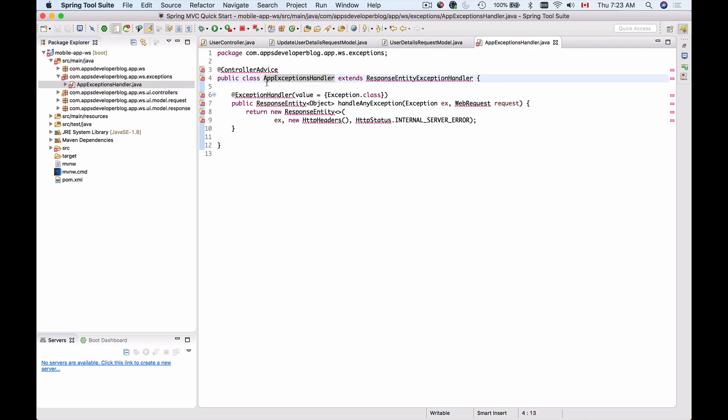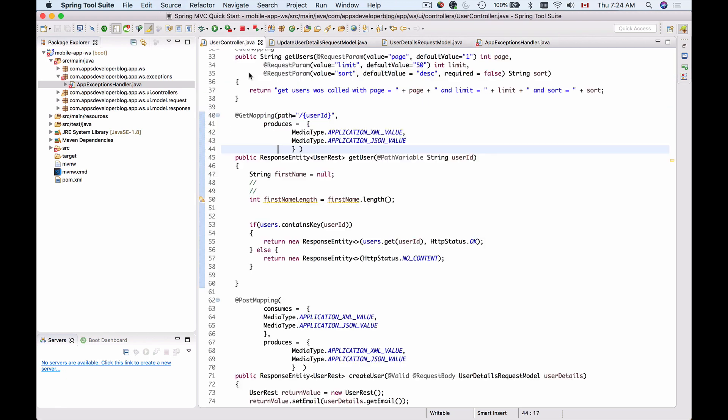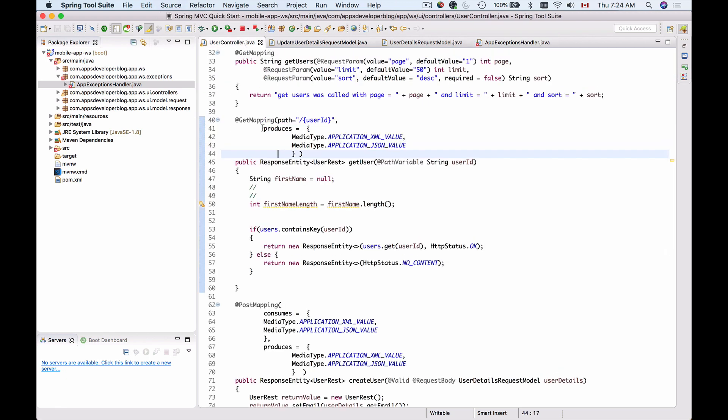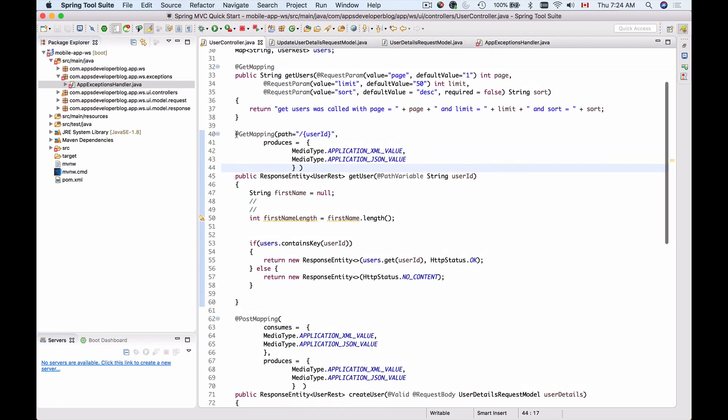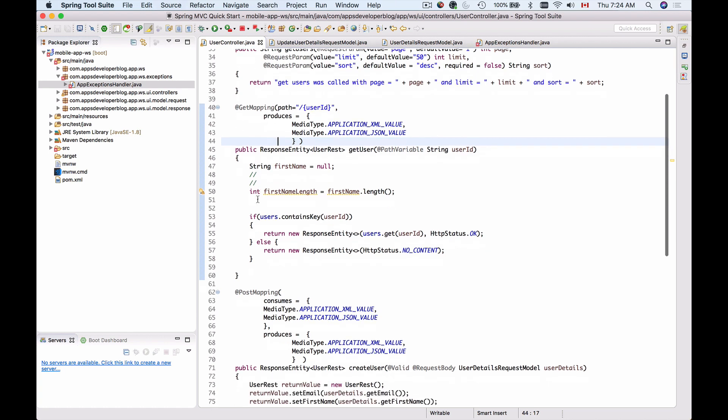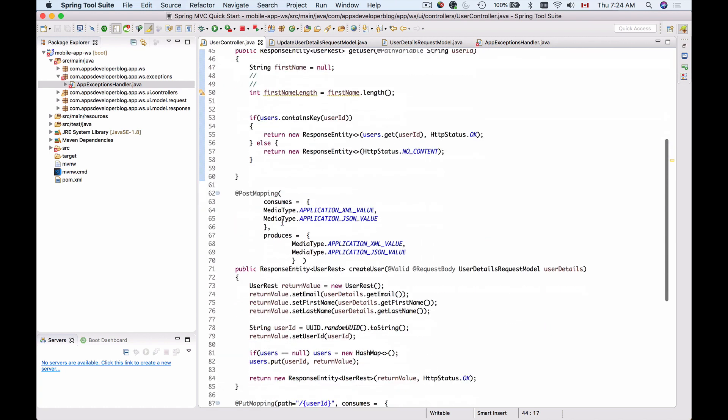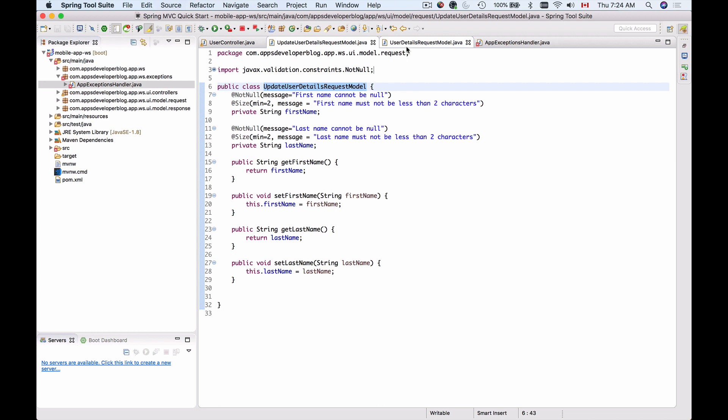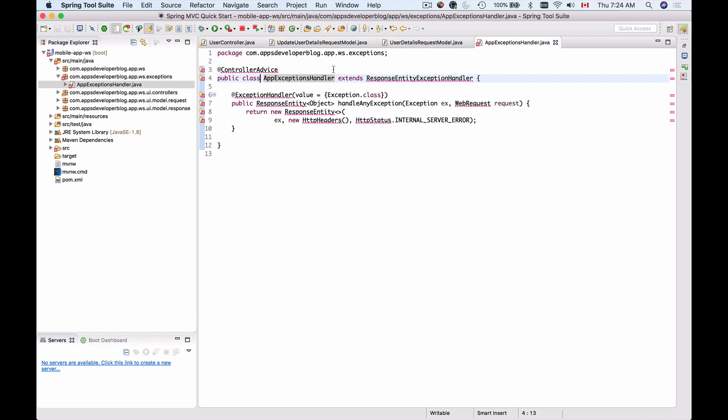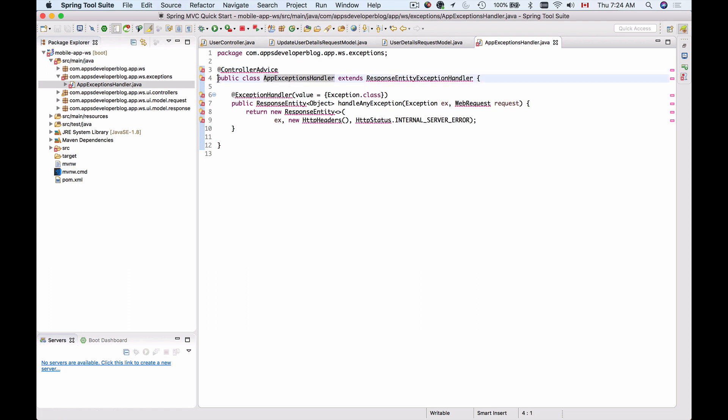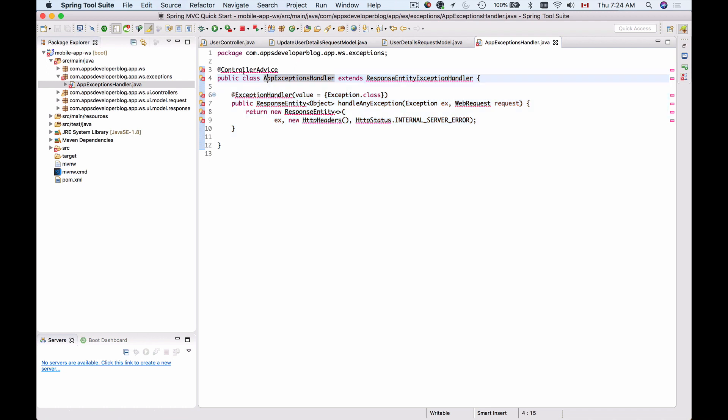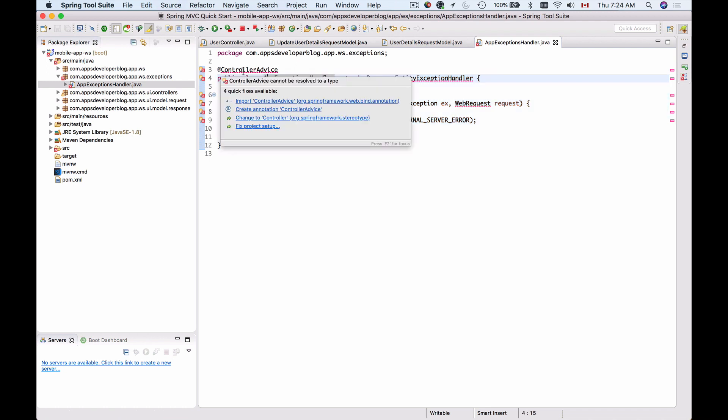To register this class with the framework and make it listen for the exceptions that take place in our application across all these mapping methods, all these GET mapping, POST mapping, and DELETE mapping methods, we will have to annotate our class with the @ControllerAdvice annotation. This is very important. If we do not have this annotation, then this class will not be able to listen for the exceptions that take place in our application.